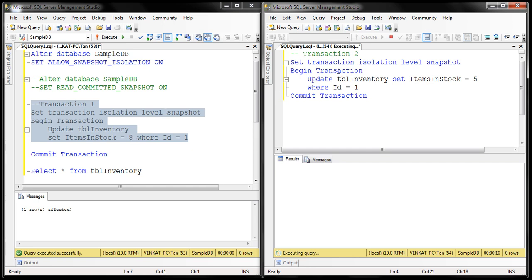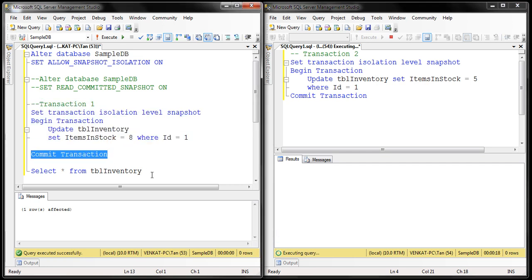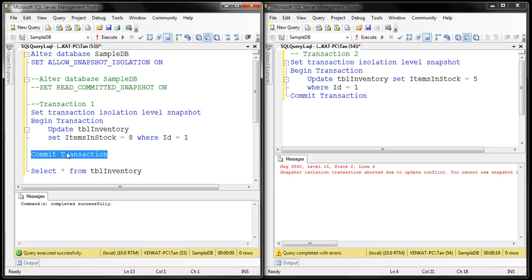Transaction two is blocked because it's trying to update the same data that transaction one is updating at the same time. Upon committing transaction one, transaction one completes. Transaction two is then unblocked, but it detected that another transaction was updating the same data simultaneously — so there is an update conflict, the transaction terminated, and it raised an error. That's the behavior when using Snapshot Isolation when two transactions try to update the same piece of data at the same time.